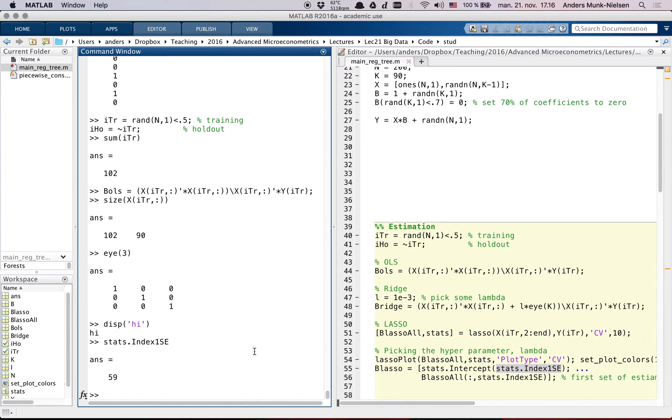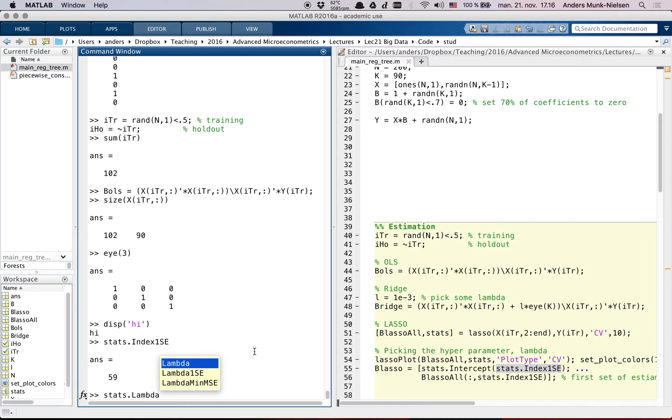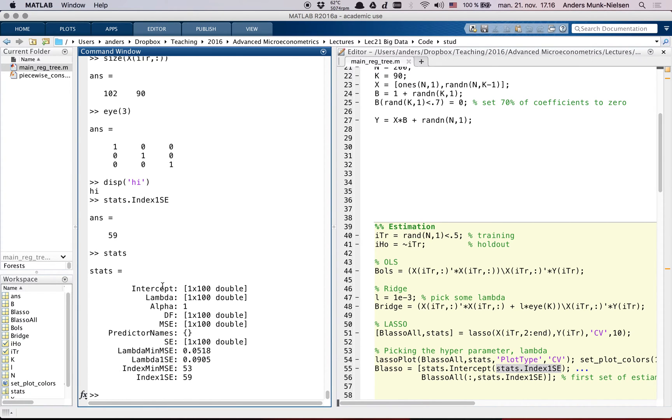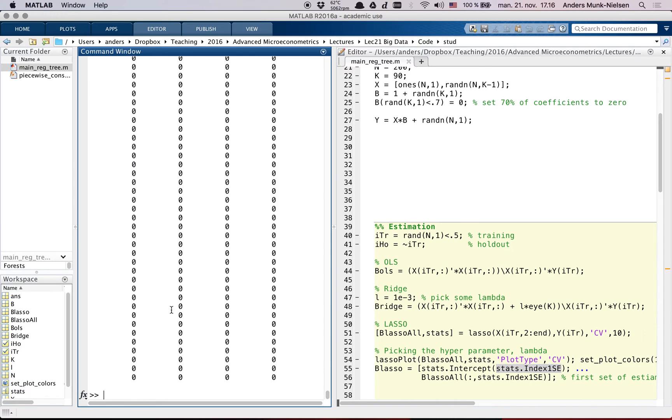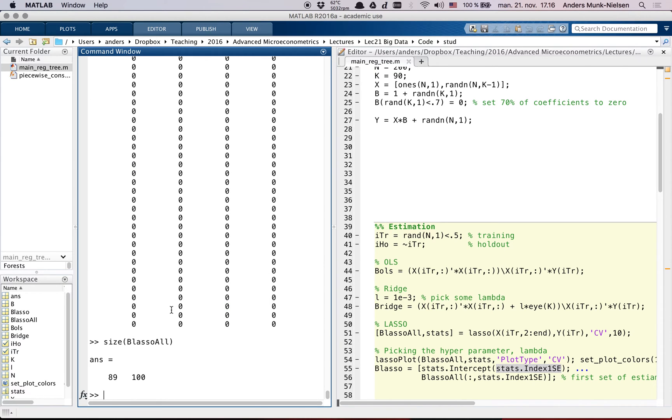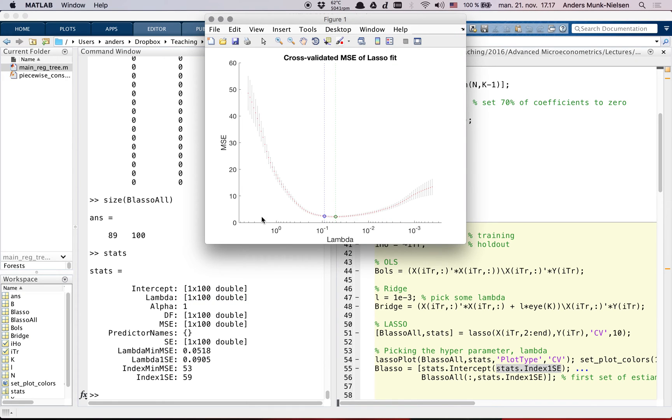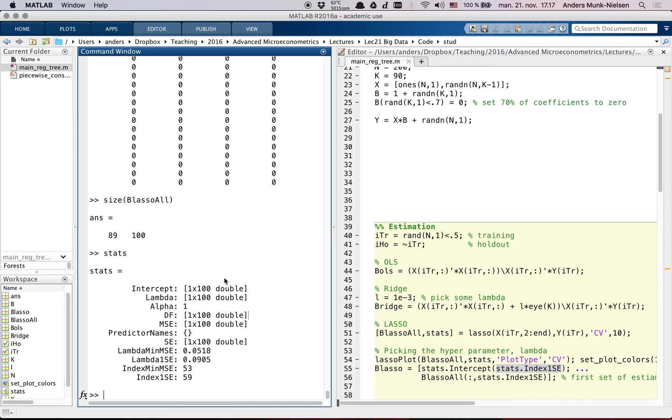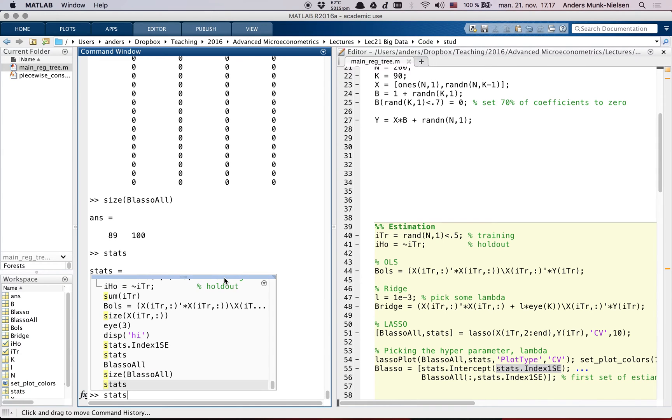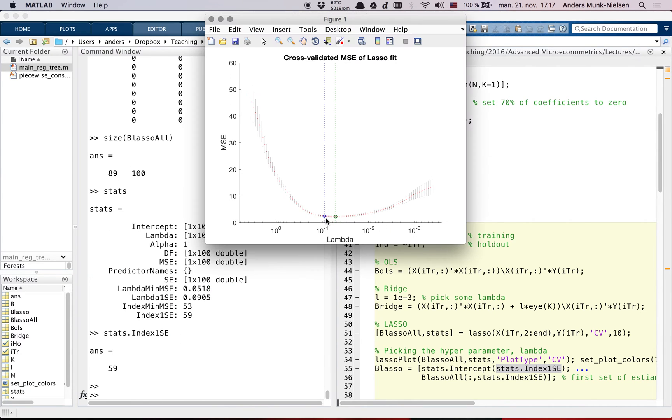And the index for that is saved here: stats.index1se. And in this stats, it's a structure that has a lot of different members. For example, you can look at the B lasso all, which is this large thing here. It's 89, so that's our k-1 by 100. So there are 100 values of lambda. So this lambda thing here shows you which lambda is estimated at 4, and that's what's on the x-axis here.